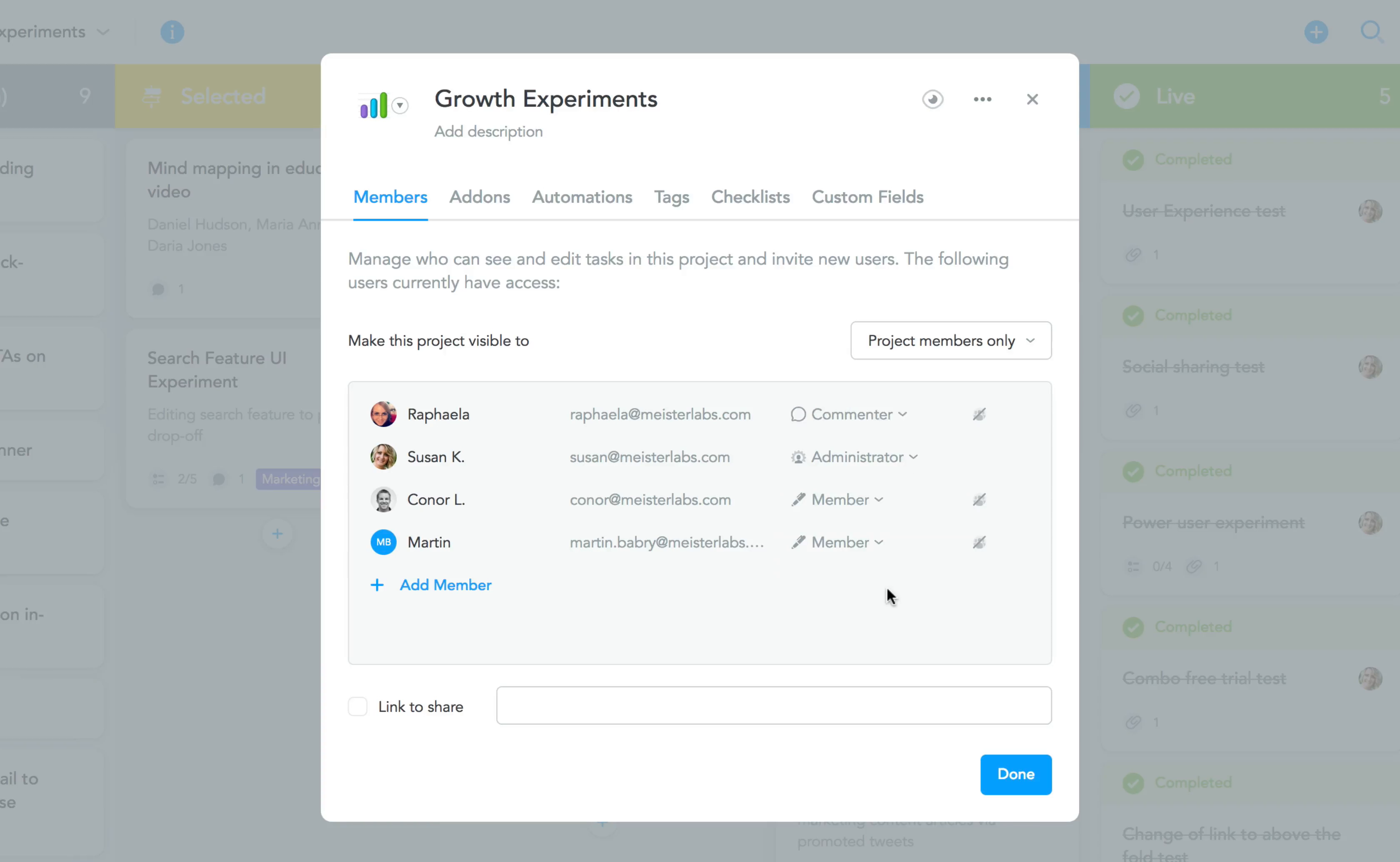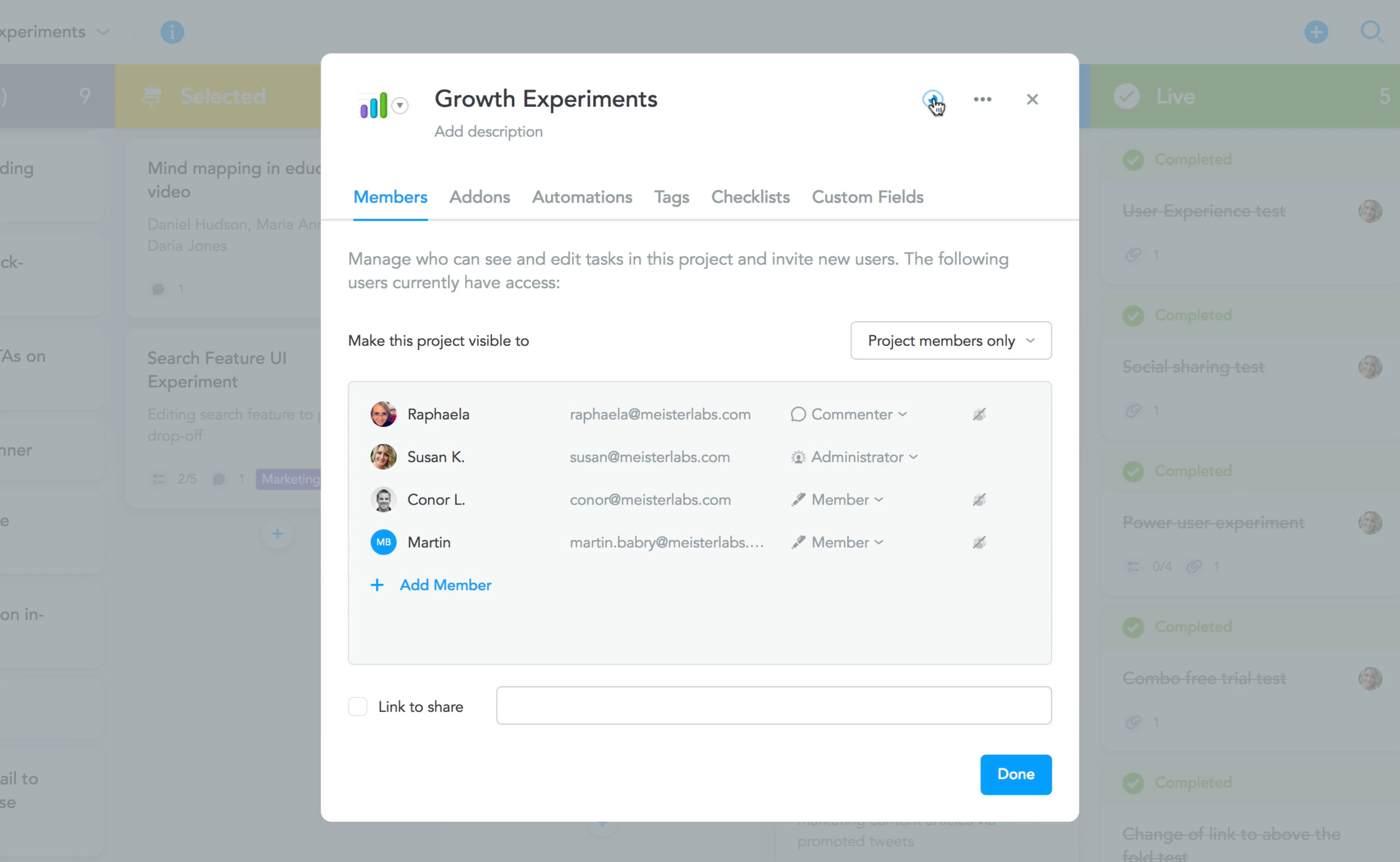You'll notice that a few things that used to be located here in the first tab were moved to the top, such as the project's description and the watch button, which lets you keep track of all goings-on in the project with ease.